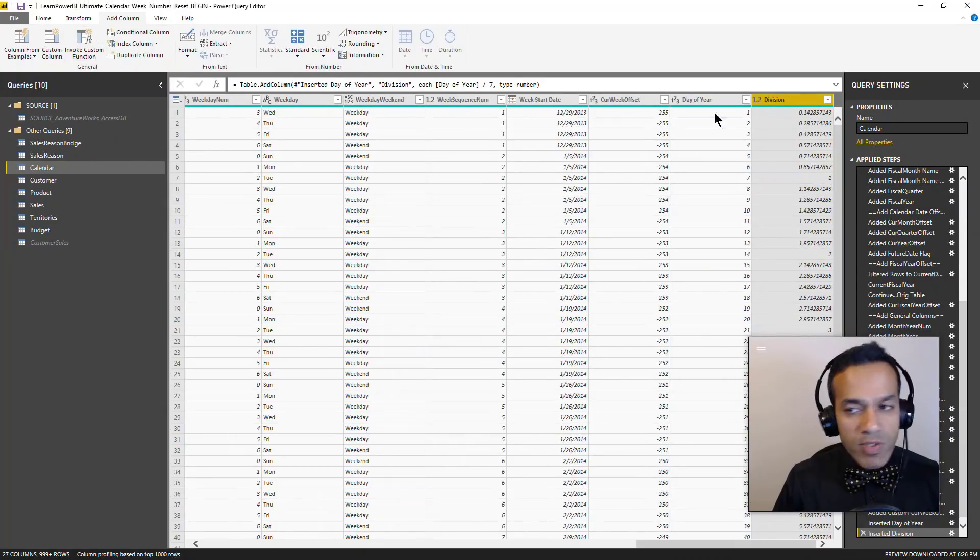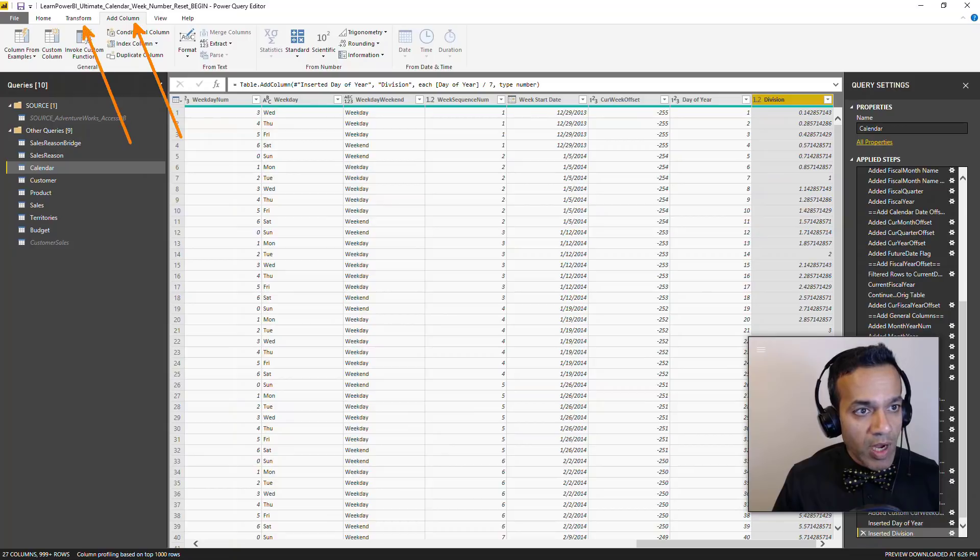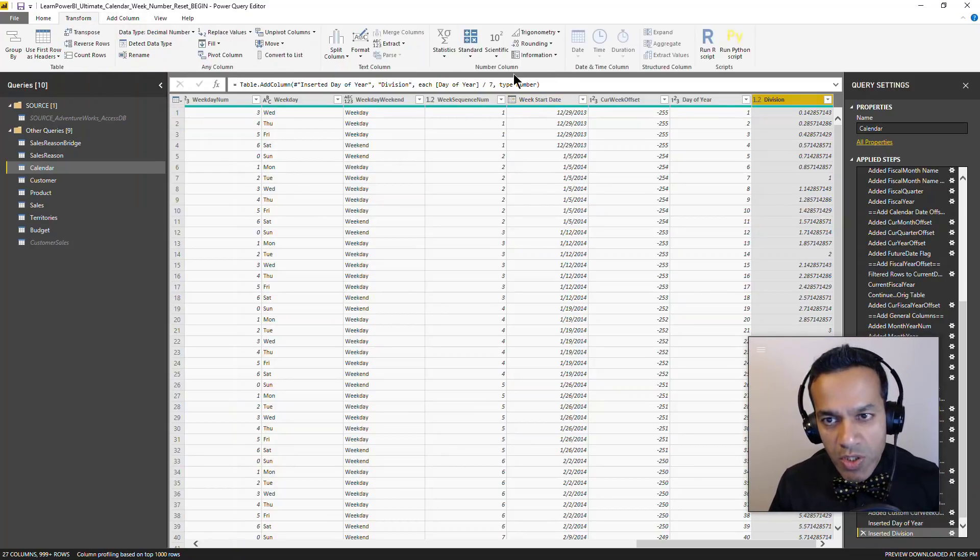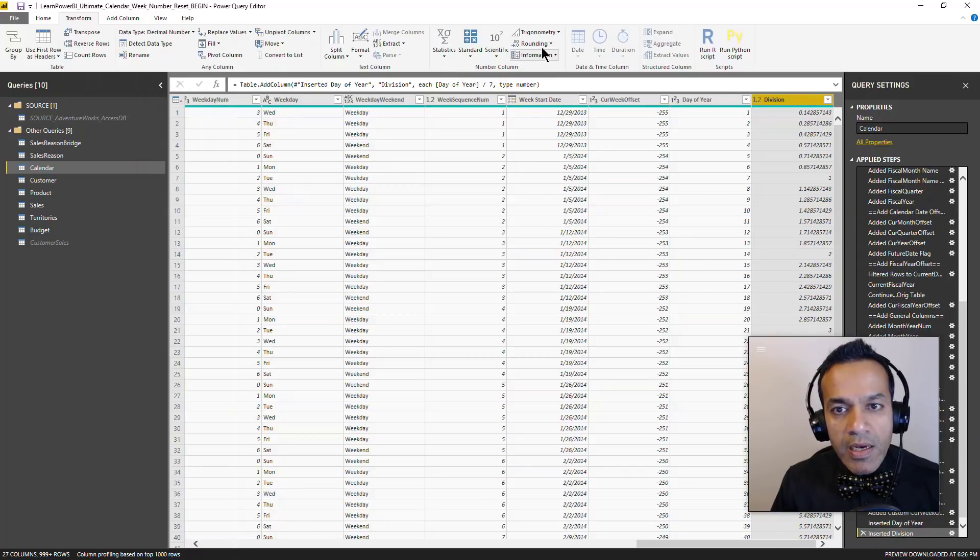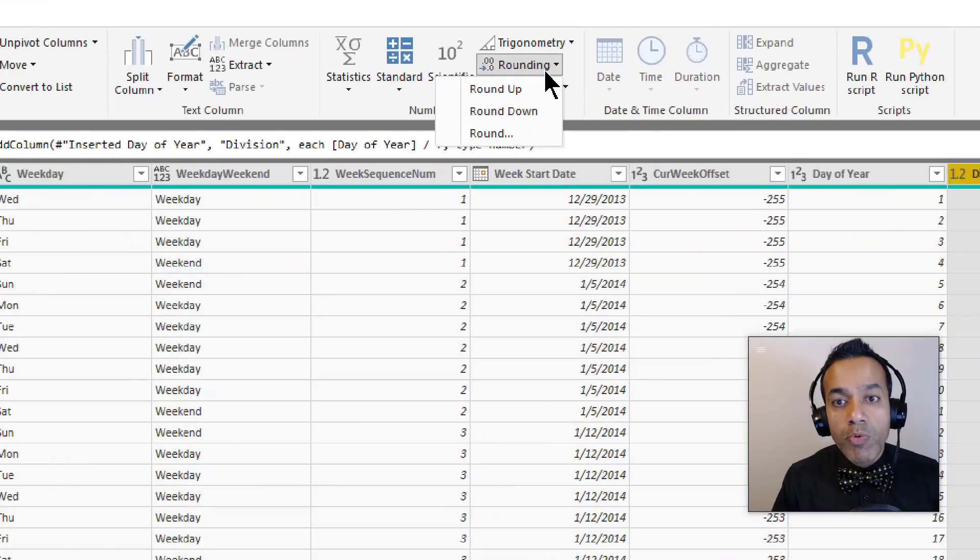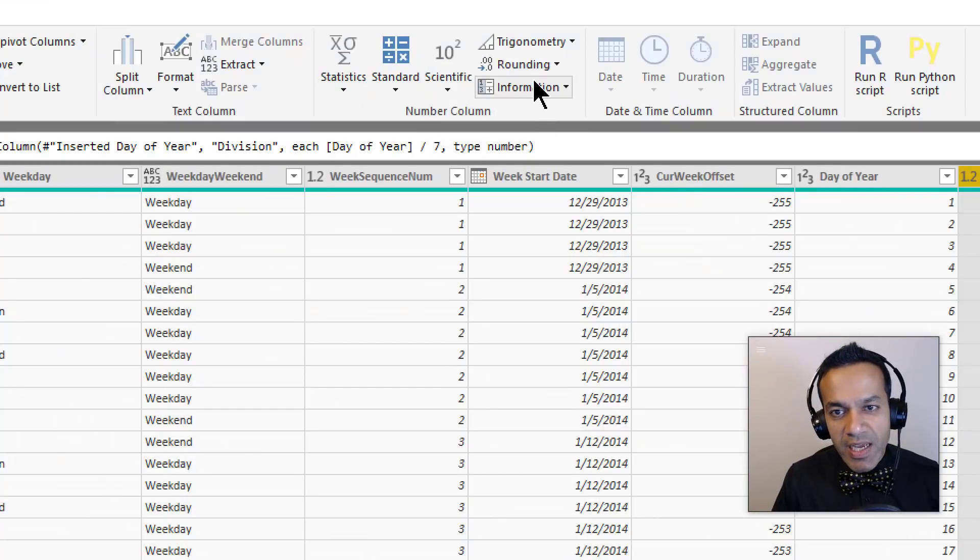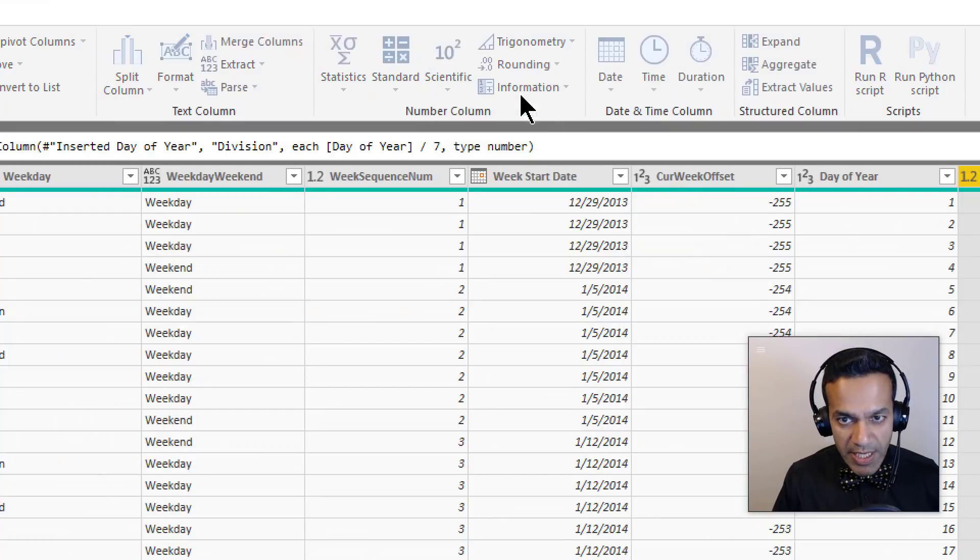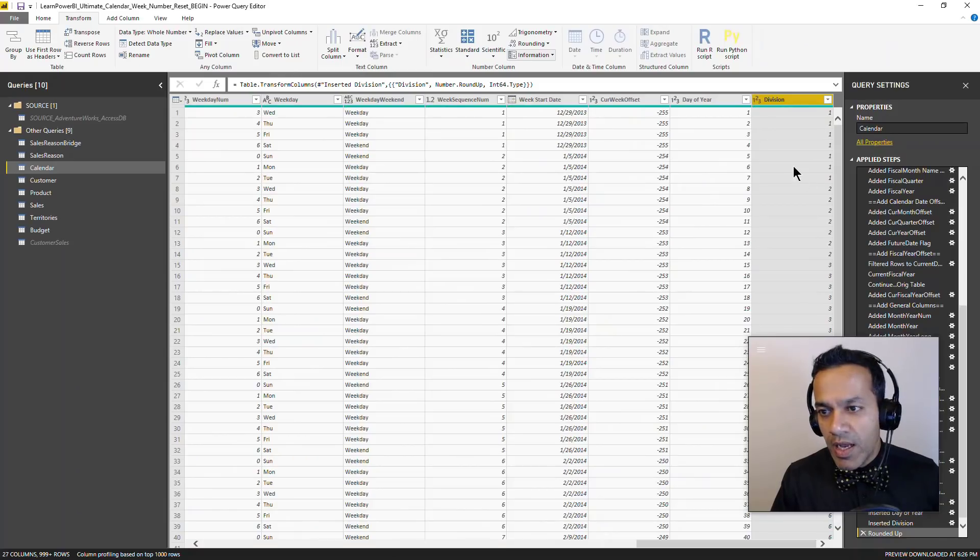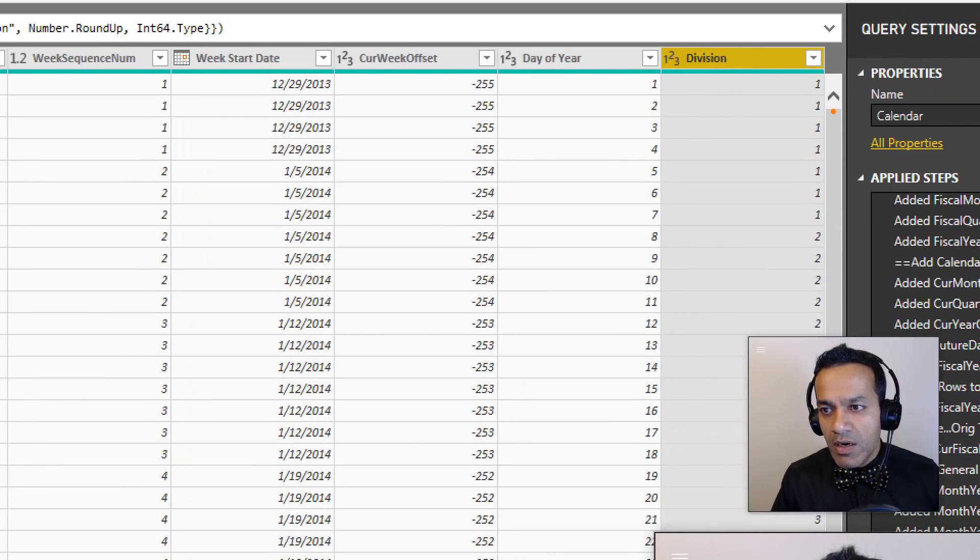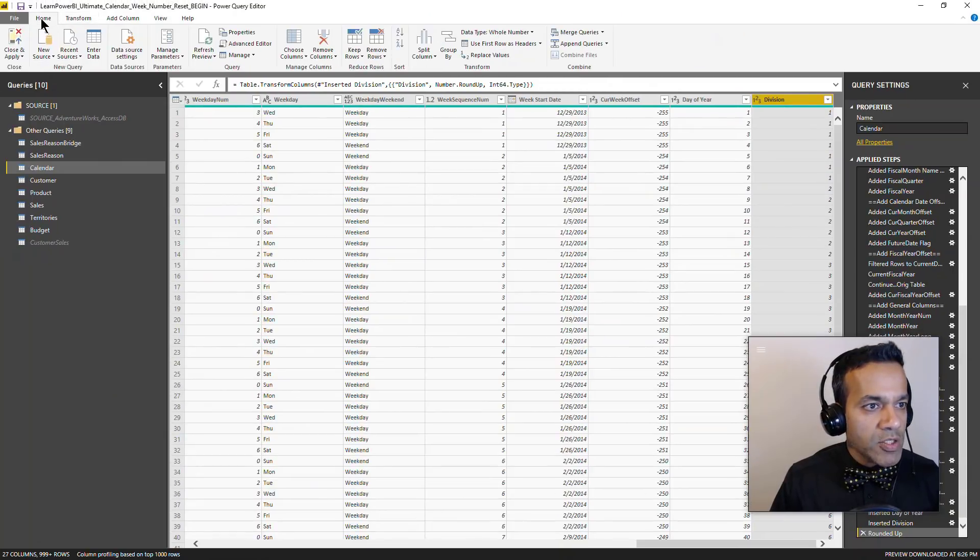Let's go find that. This time I don't want to add a column, so I'm going to switch to transform. I want to operate on this column itself. I'm going to look under the number thing and let's see rounding. You can see round up is right there. So I'm going to select round up.